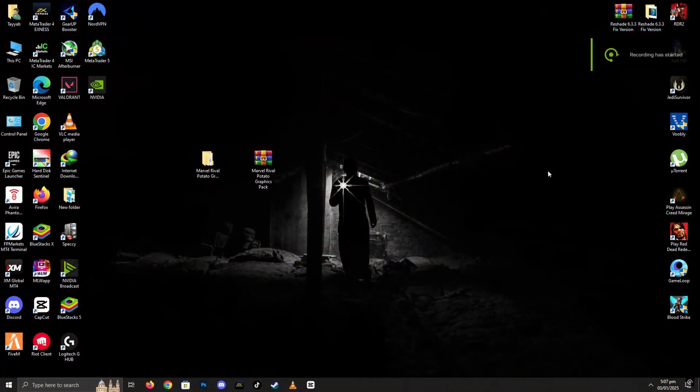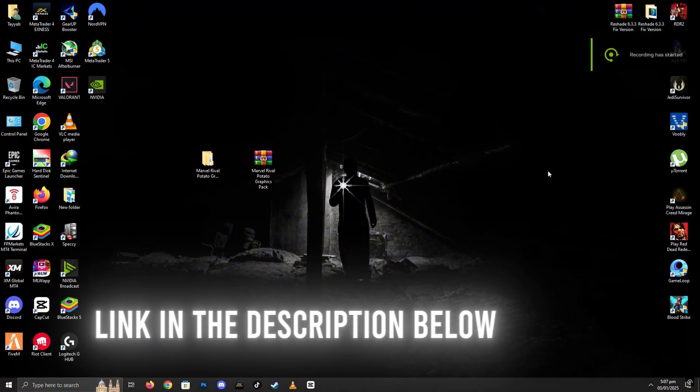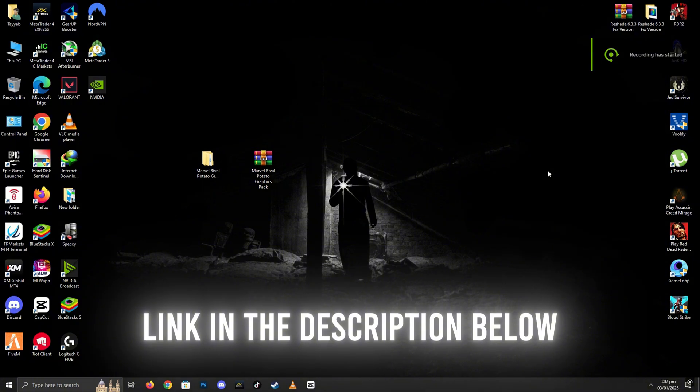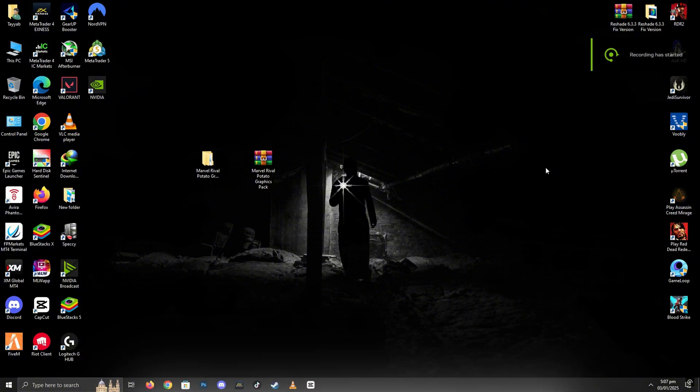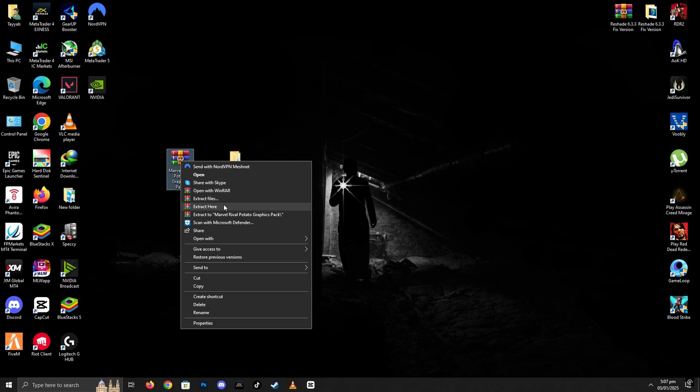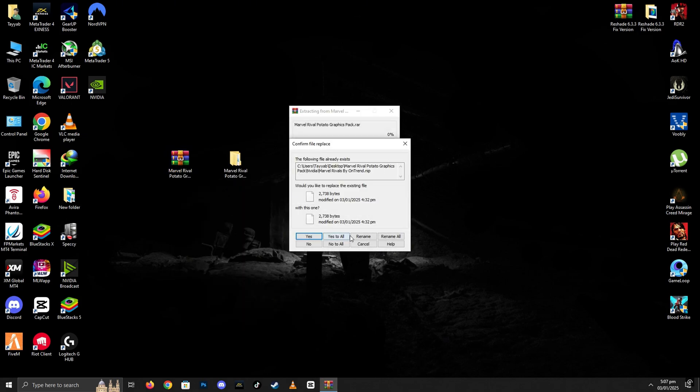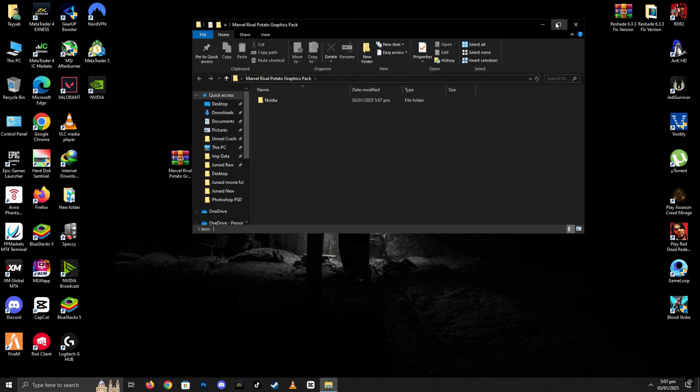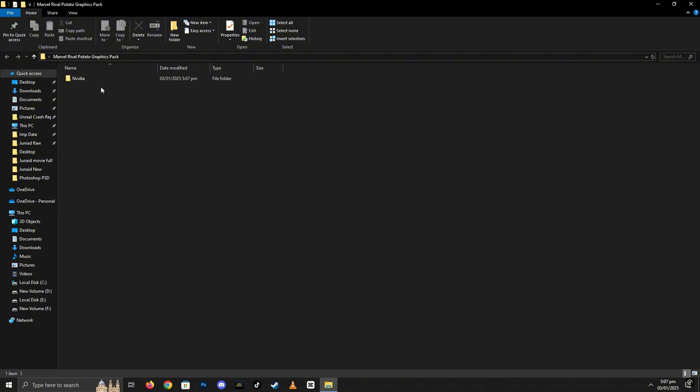Now, in this step, you need to download the Potato Graphics Pack. The download link is provided in the description below, so make sure to check it out. Once the download is complete, locate the zip file you just downloaded. Right-click on it and select Extract All to unzip the contents into a folder. After extracting the zip file, open up the folder.